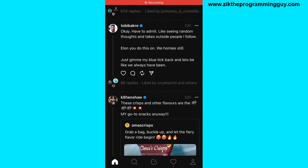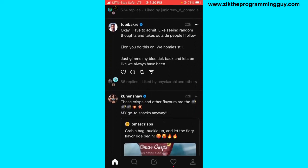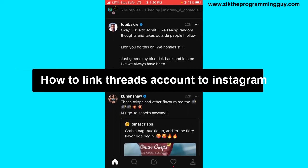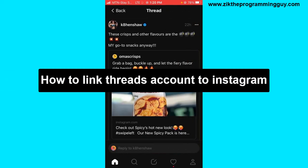Hello guys and welcome back to today's video. My name is Zik the Programming Guy. In today's video, I want to show you how to link a Threads account to Instagram — it's very easy.